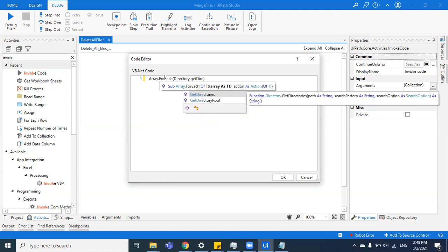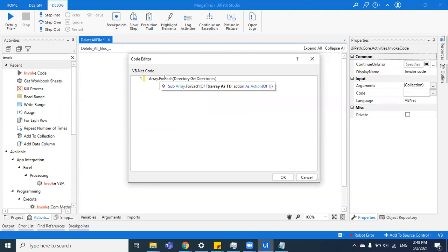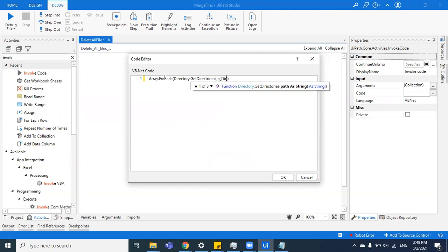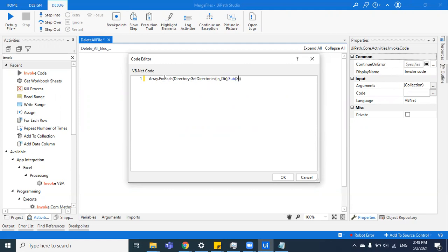So Directory.GetDirectories—now I'll be passing the path that you have as an in argument, that is in_directory. Once you have all the directories with you, you'll have to iterate on each directory by calling a function. So you'll call a function which iterates on X. X is nothing but each item of the loop or of the array.